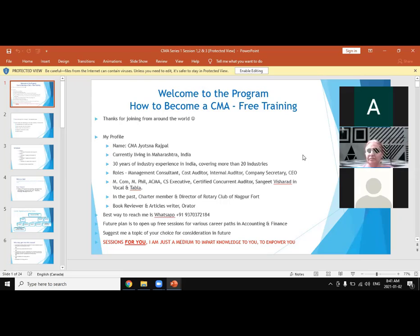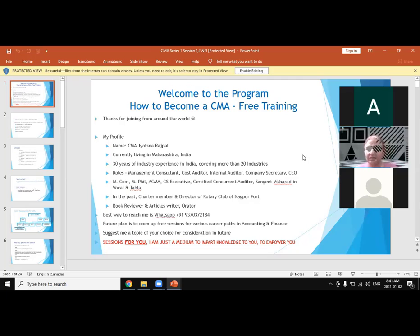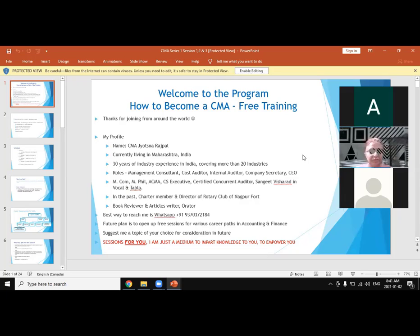In the last session, she had covered the basic requirements and eligibility requirements to become a CMA. And in this session, she has got another agenda according to the overall picture.